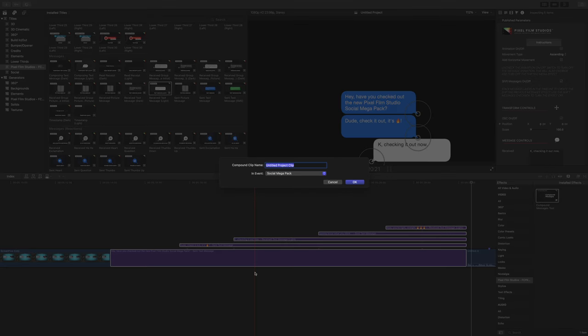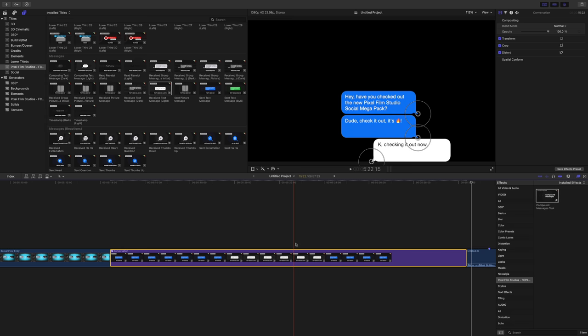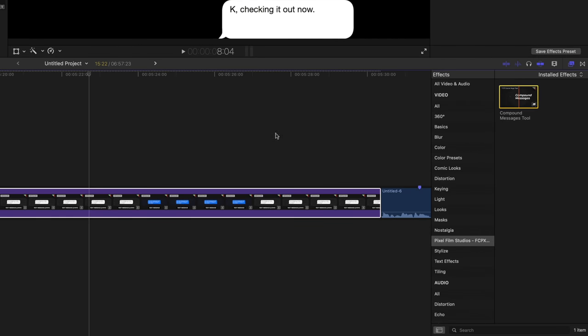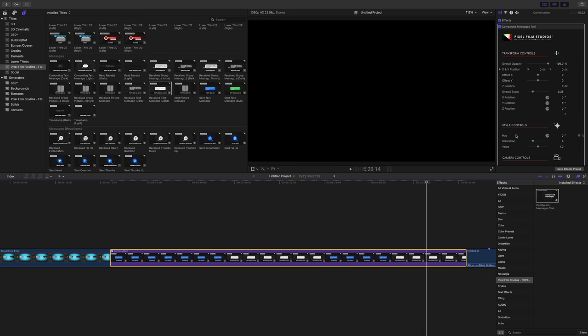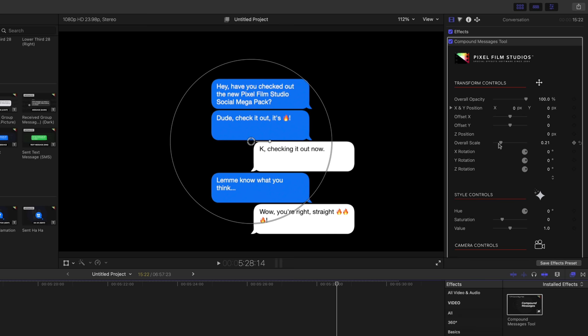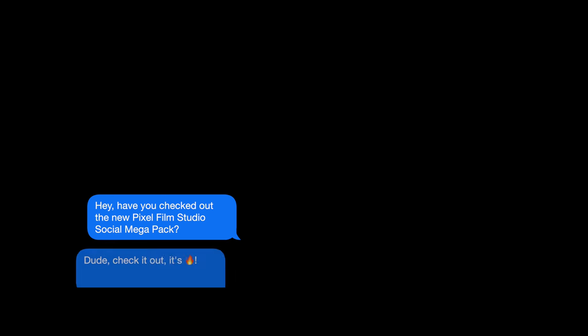So now we're just going to create a compound clip. Just select all, give it a name and click OK. And now in the effects browser, we're going to drag the compound messages tool on top of our conversation. This allows you to apply effects, customize the look, the scale, rotation and move while keeping the natural flow of the conversation intact. Just like this.